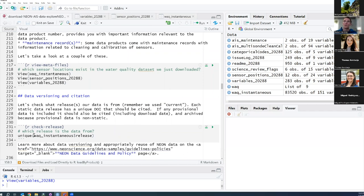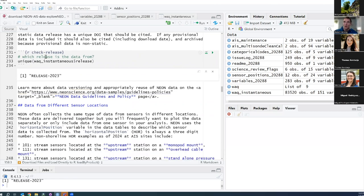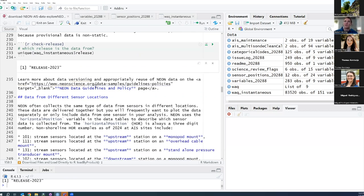Let's look within water quality instantaneous — the data file — at what values for the release are present. All of the data we just downloaded came from release 2023, which is the most recent current release until 2024. Here's a helpful link if you want to learn more about our data versioning and how to appropriately reuse and cite NEON data.